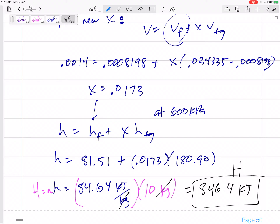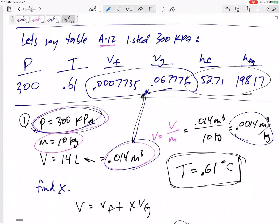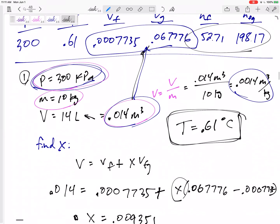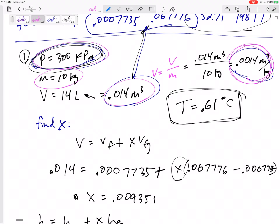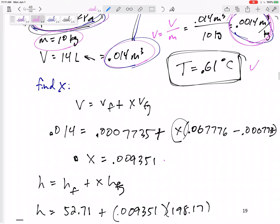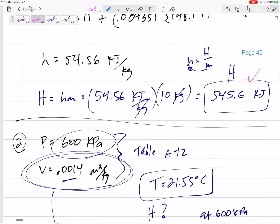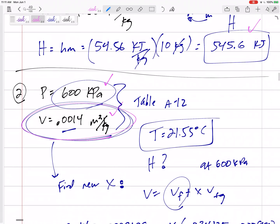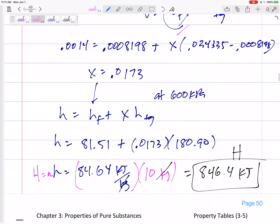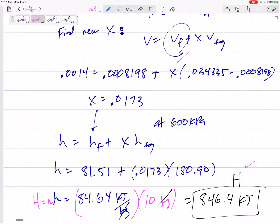What a problem — but a good problem. You will have a problem on your test that goes from one state to another. This one started at 300 kPa where the specific volume 0.0014 was given in a roundabout way, and we solved for T, X, and H. State two gave us 600 kPa, and because it was a rigid closed container the specific volume stayed the same — two pieces of information let us find T, X, and H again.